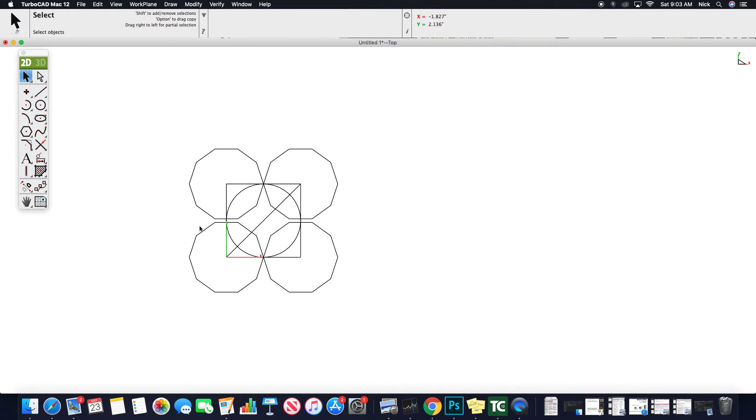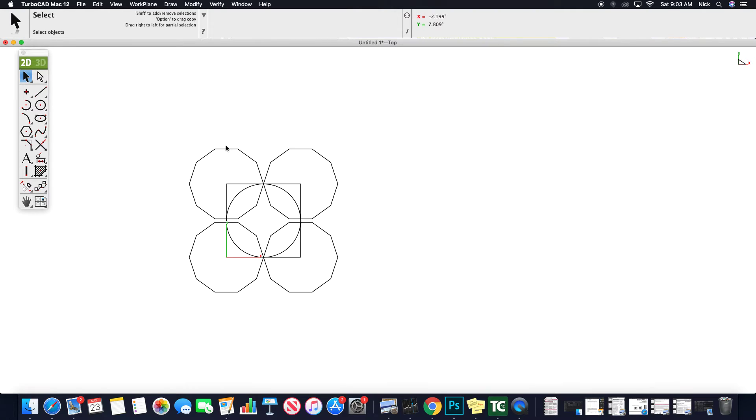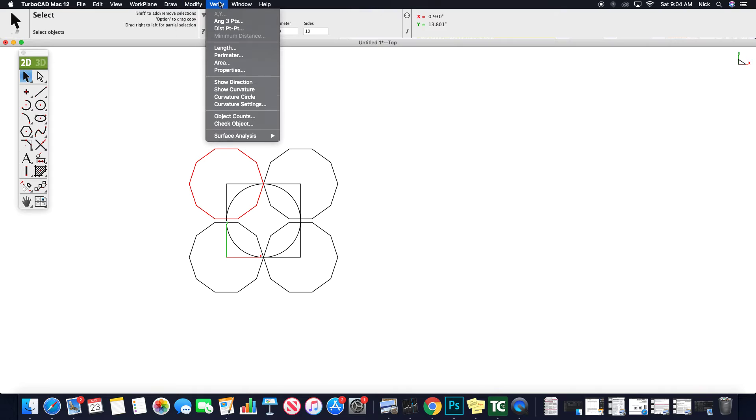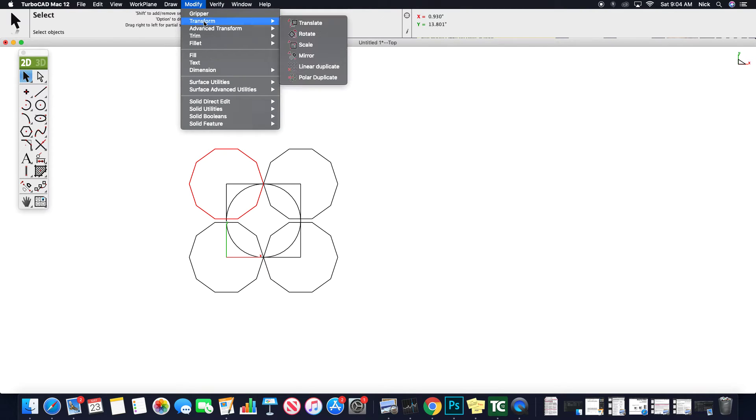I think, based on what I just saw, they didn't even require that line. I could have simply drawn my own line in. So let's try that. I'm going to select the shape. We're going to say, modify, transform, mirror.